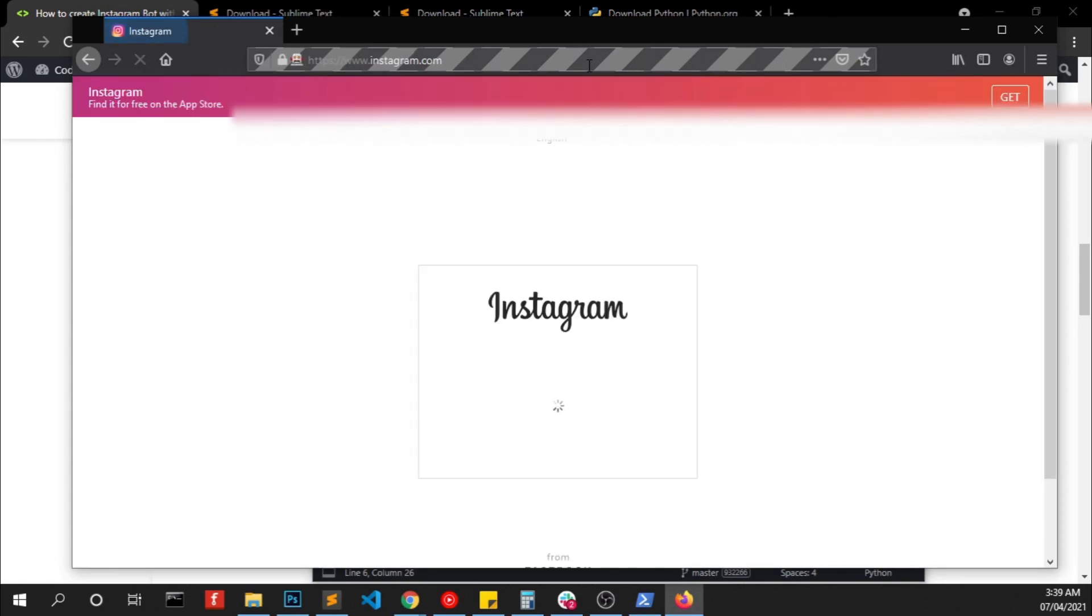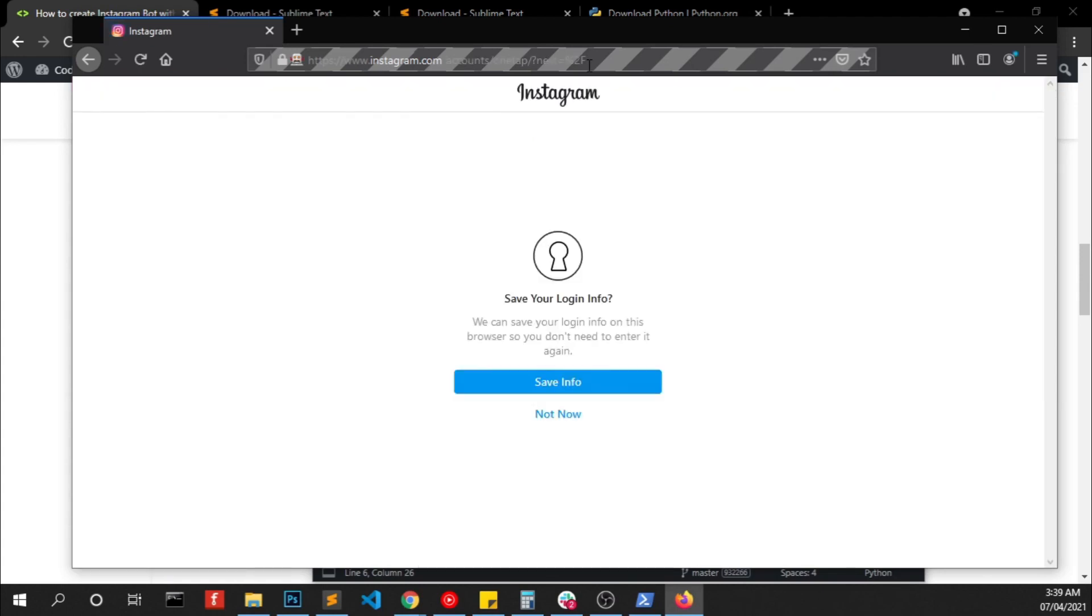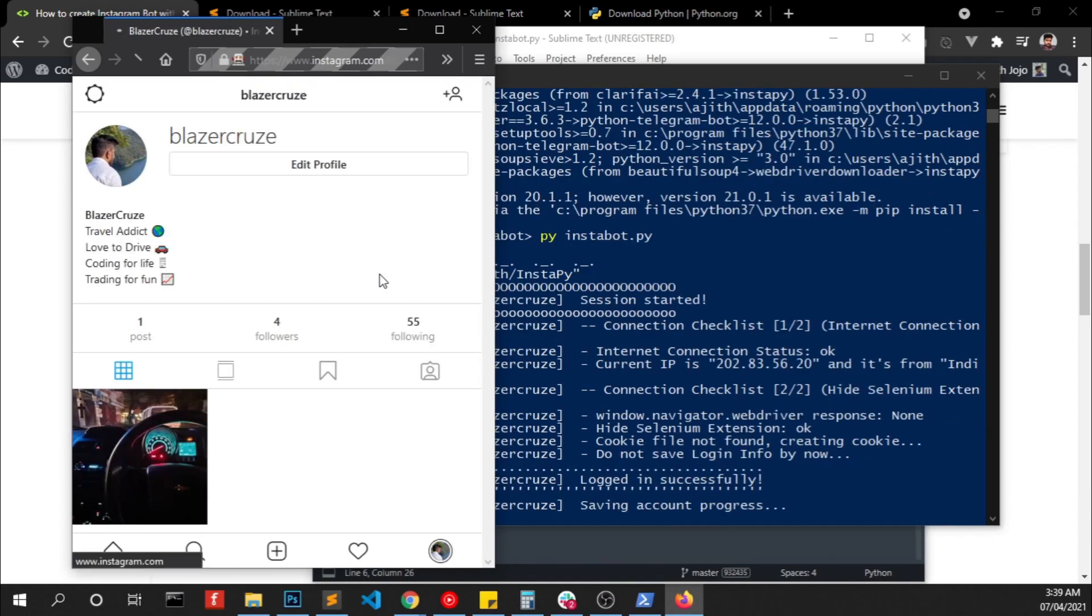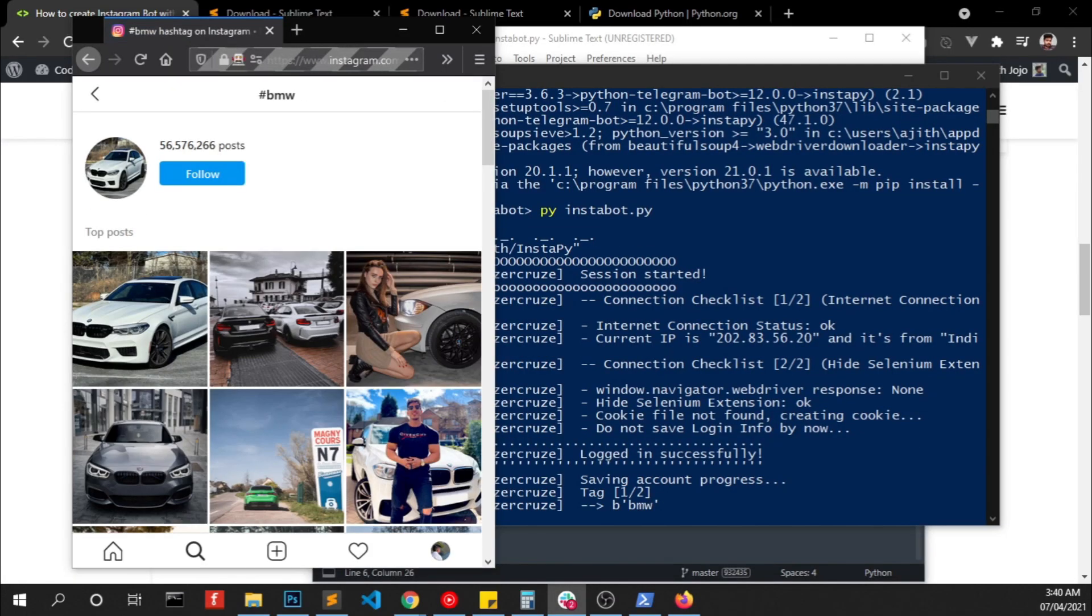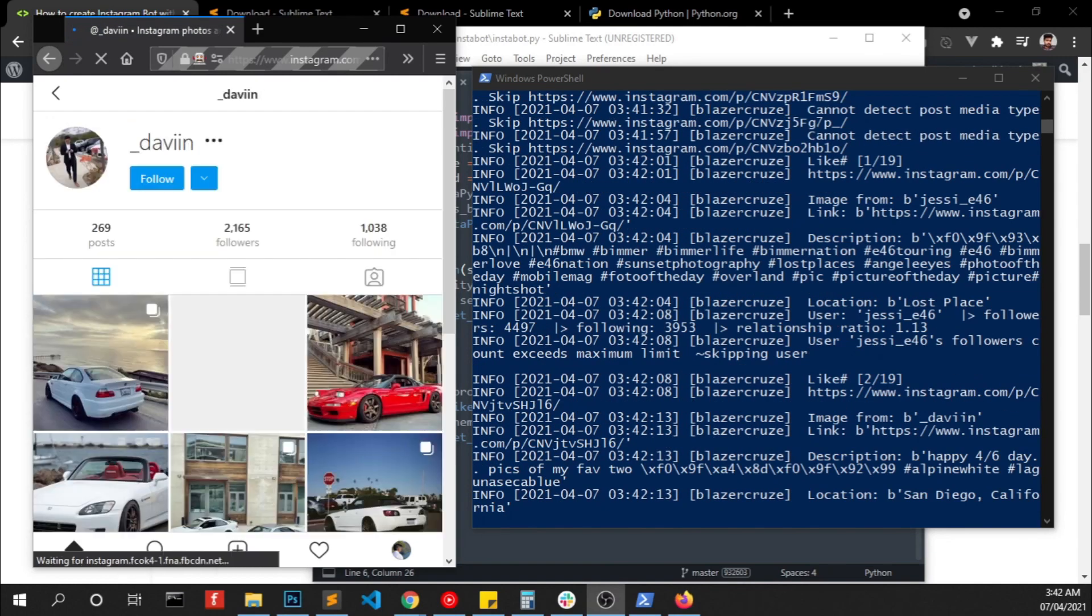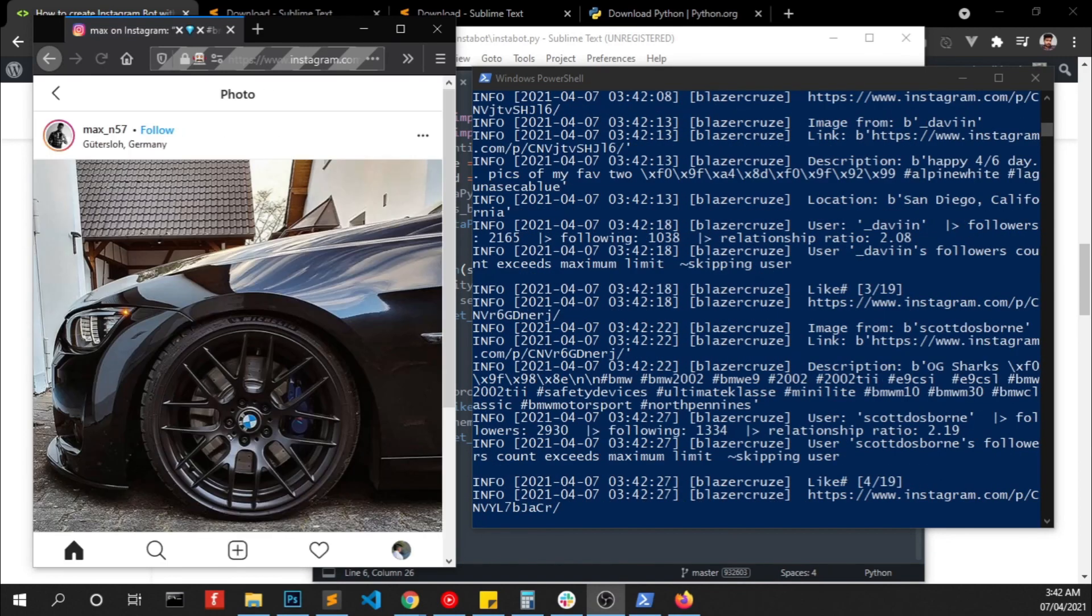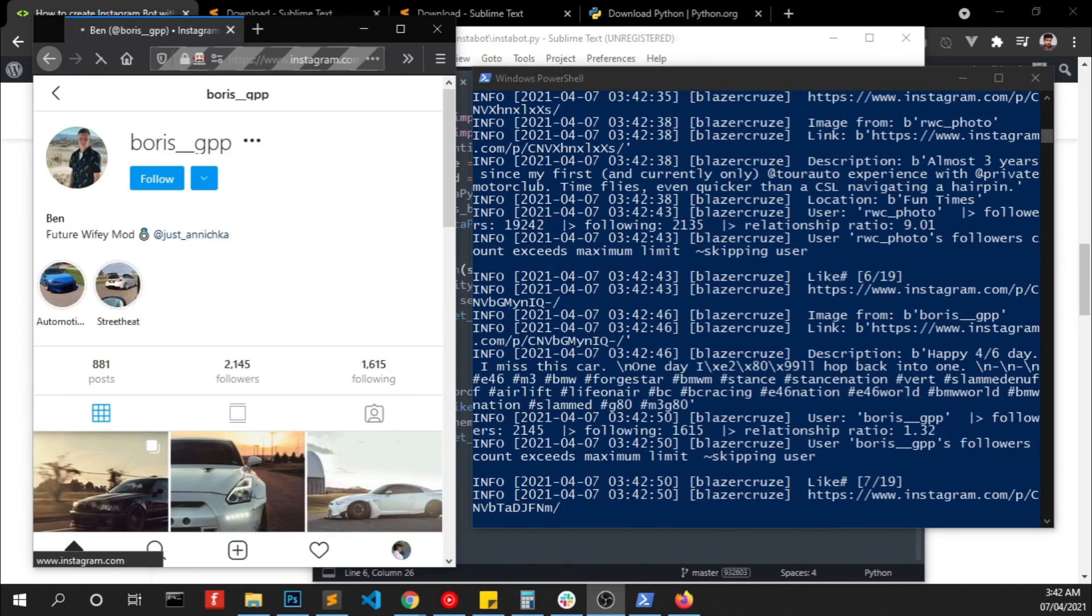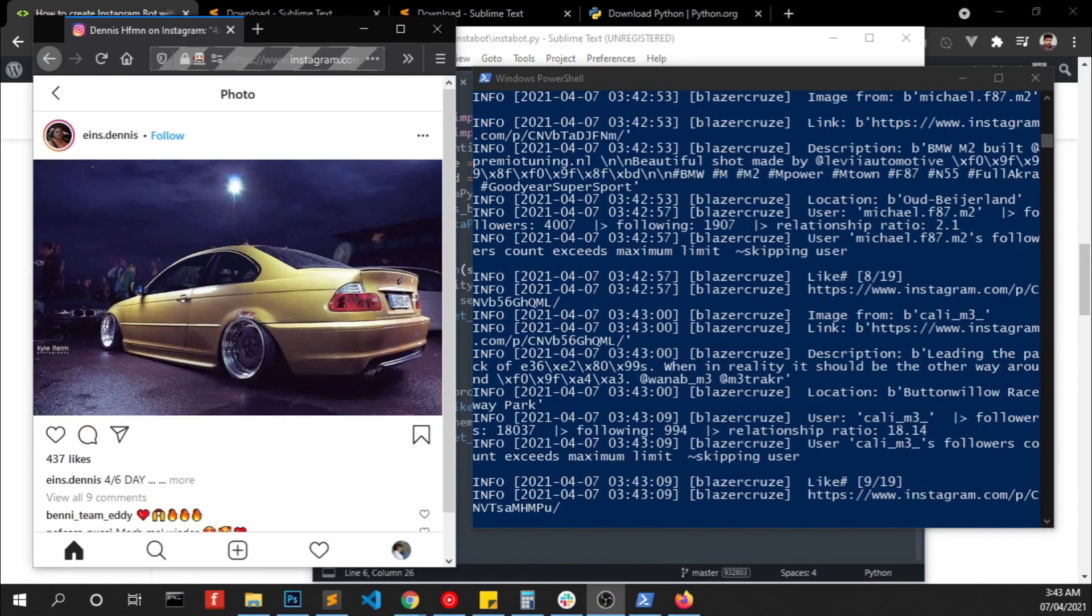So here you can see it's automatically doing the login stuff and we have to wait for some time. I am fast forwarding the video right now so you can see the log and bot working and all these things.